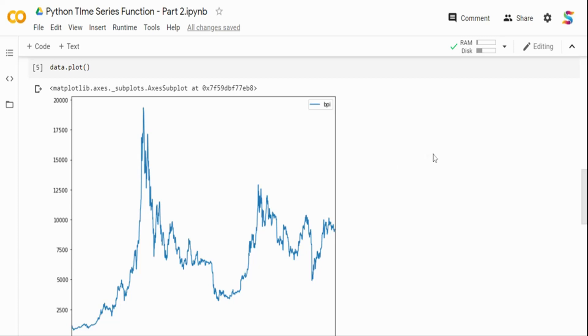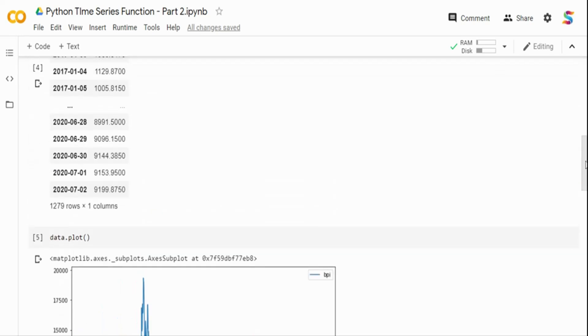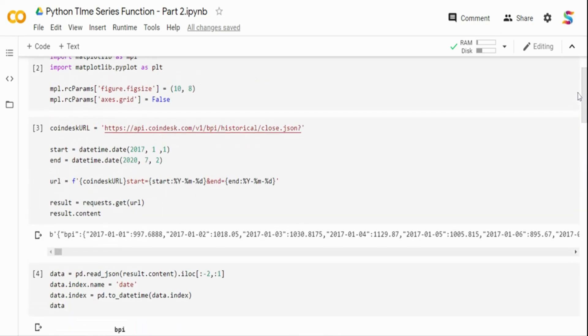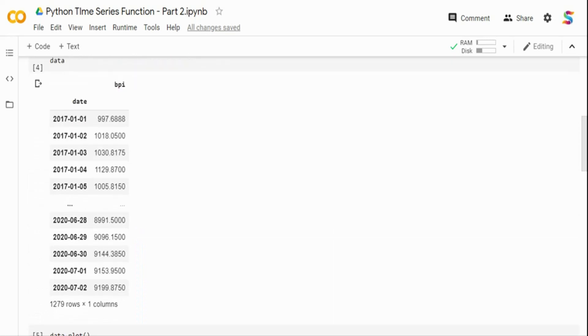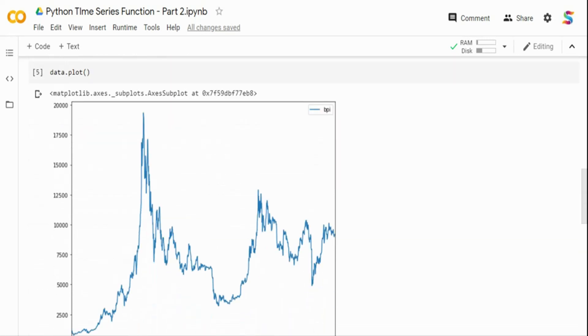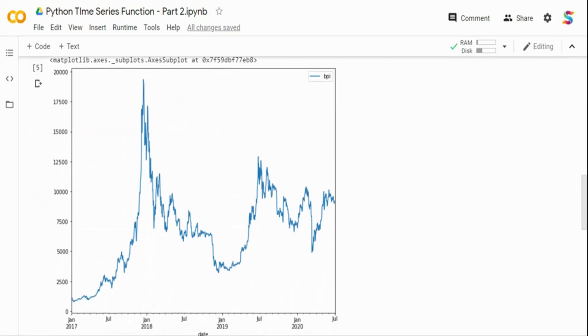It's the same dataset we used in my last video, the Bitcoin price index. You can click the link on the top and watch my previous video. I'm not going into details of the dataset now, but I'm basically connecting to CoinDesk URL and pulling the data in real time for Bitcoin prices.